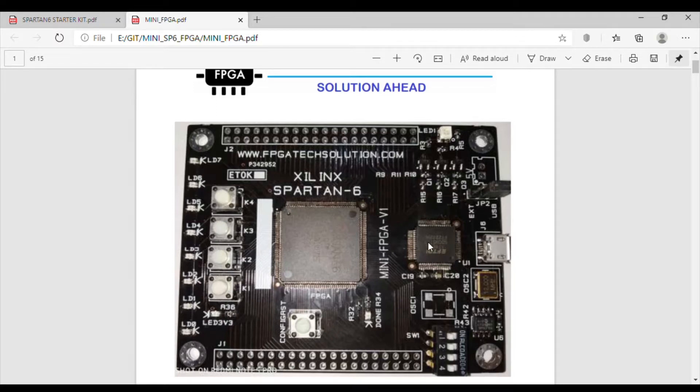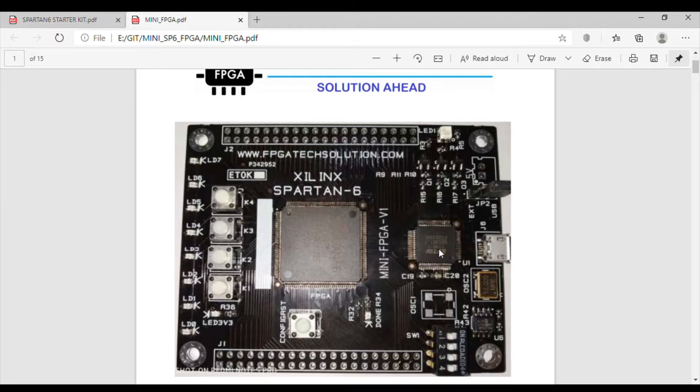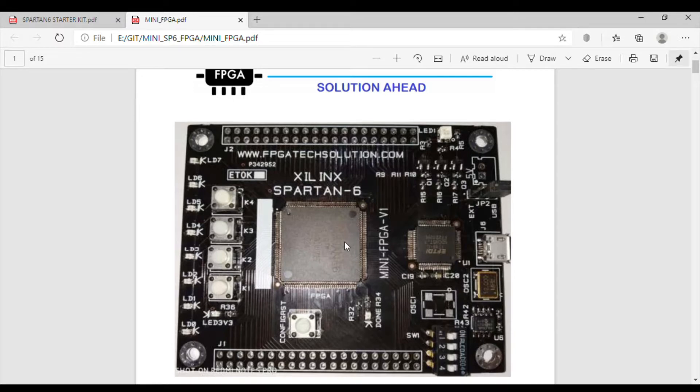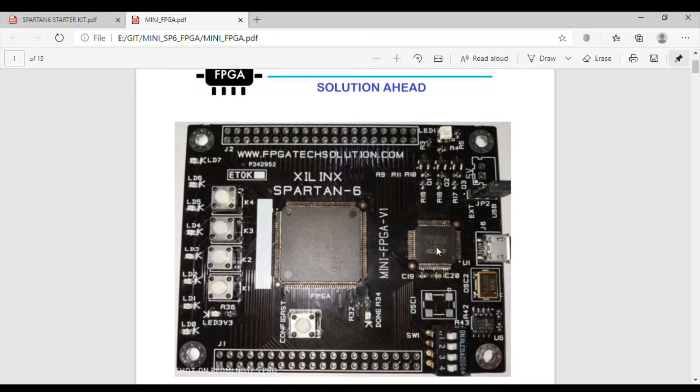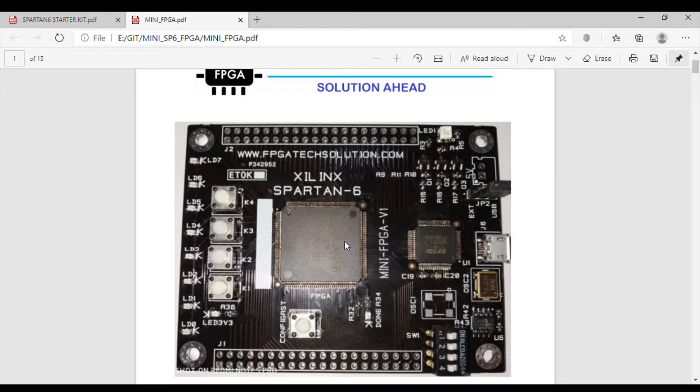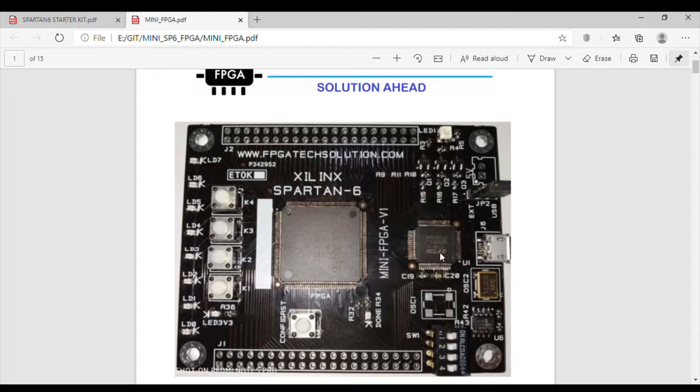This board has a Spartan 6 LX9 TQFP144 device from Xilinx which has 9K LUTs logic gates. Apart from this, there's an FTDI chip which is required for programming the Xilinx devices. This device also has a USB to serial converter in one IC.